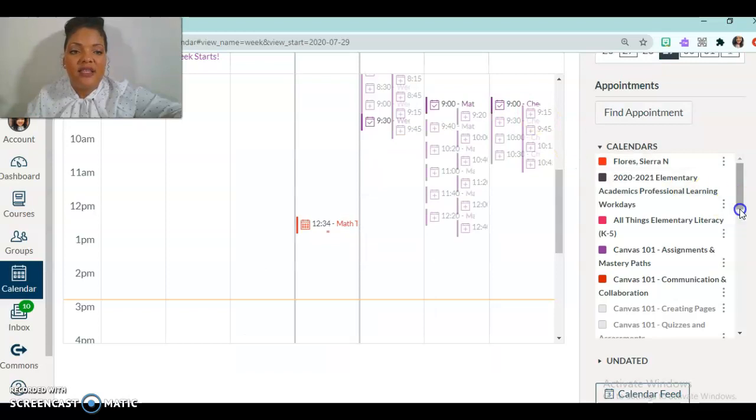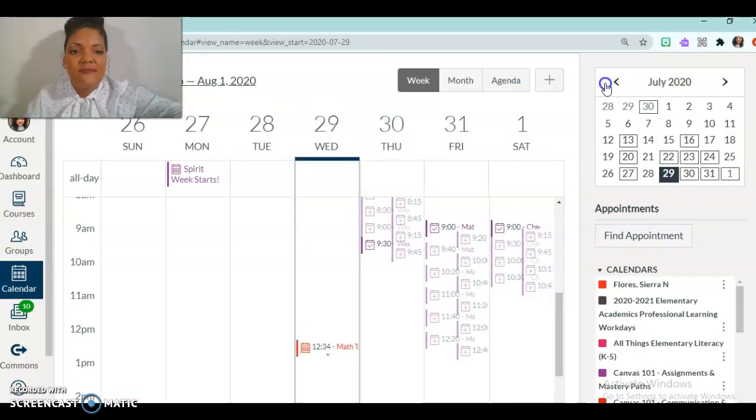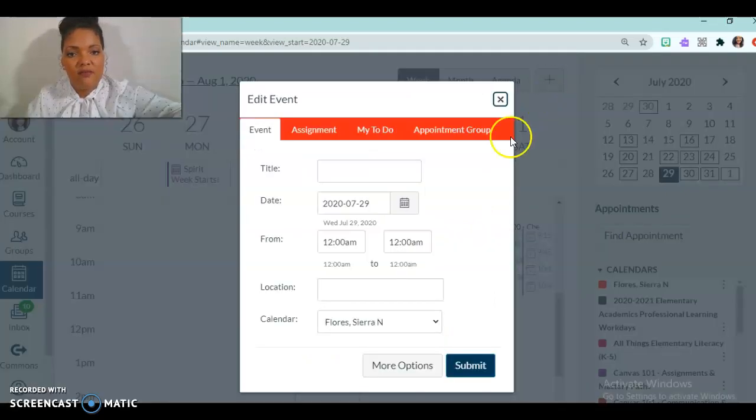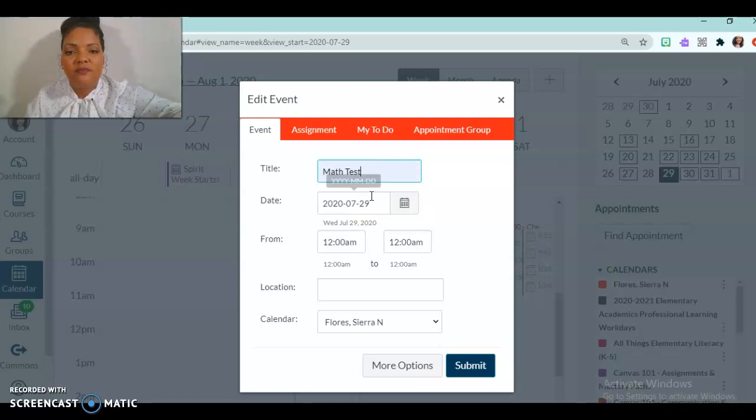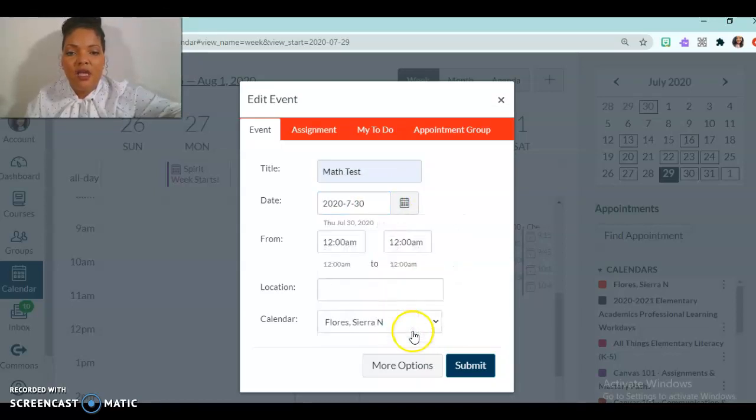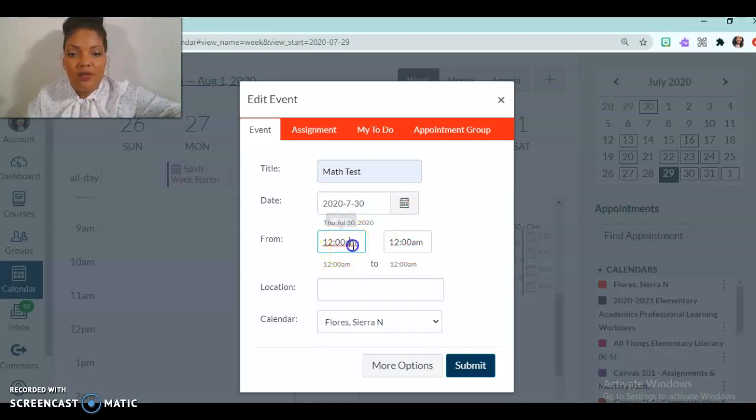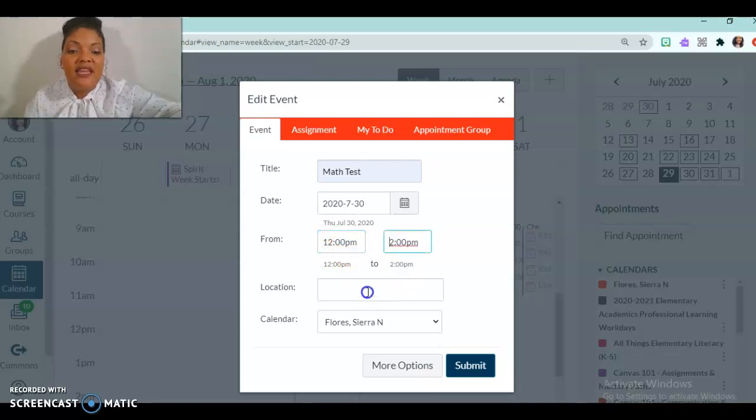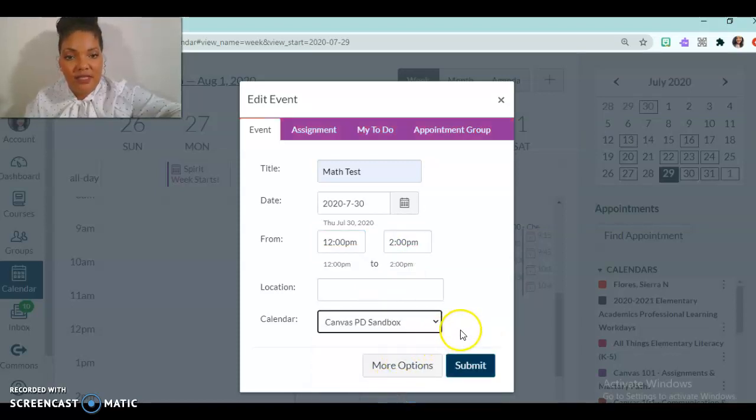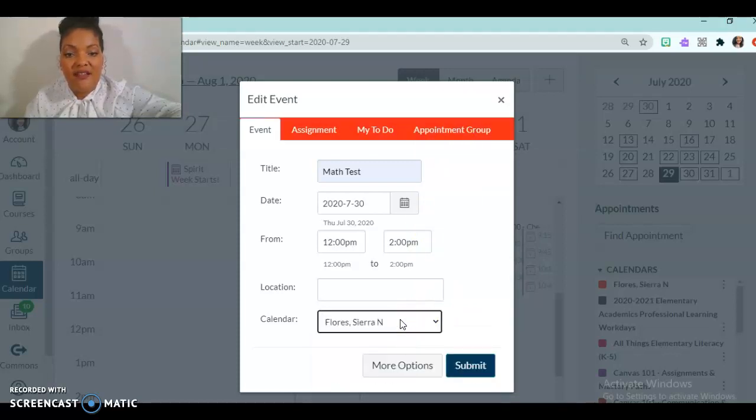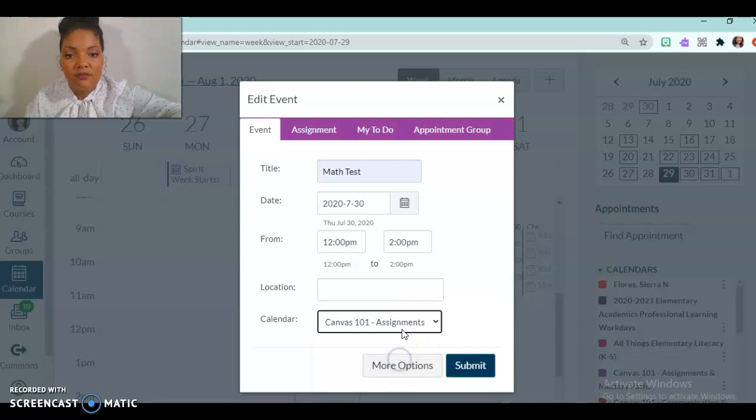Another way that I can schedule an event is by clicking the button here, create new event. And to do that, I'm just going to give my event a title. And then I'm going to choose the date. And maybe I want to choose the time as well. So I'm going to put it at 12pm until 2pm. And then I can add the location and add which calendar do I want to put this on and you see the top bar how it changed. That lets me know which calendar I'm going to be putting it on.